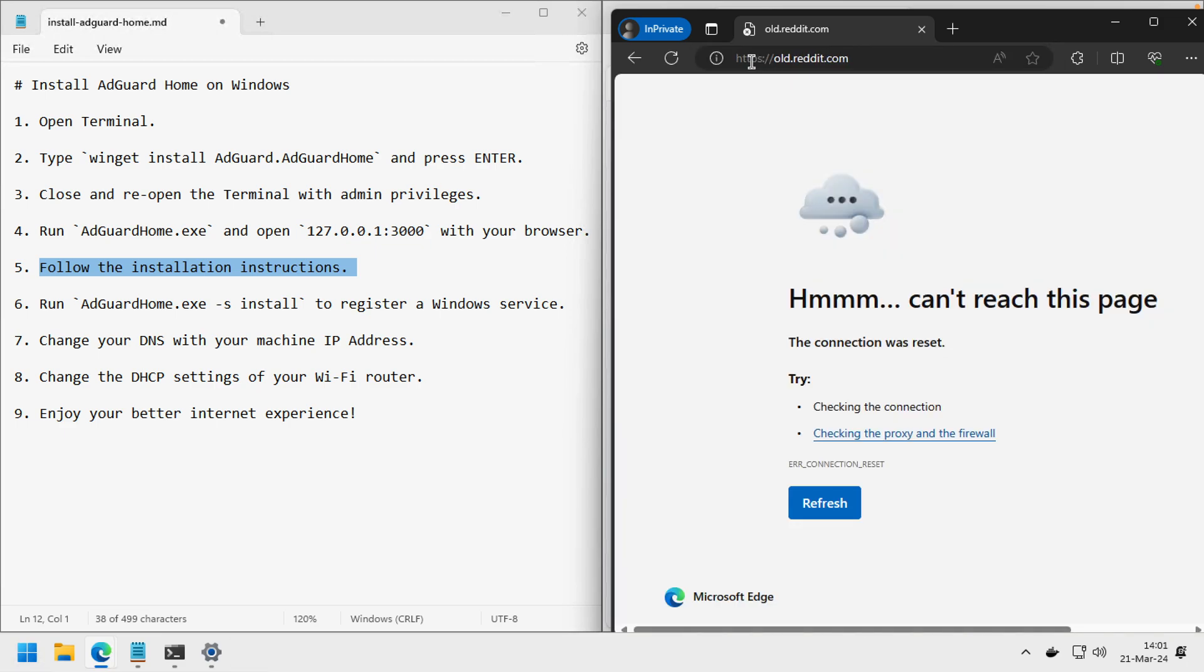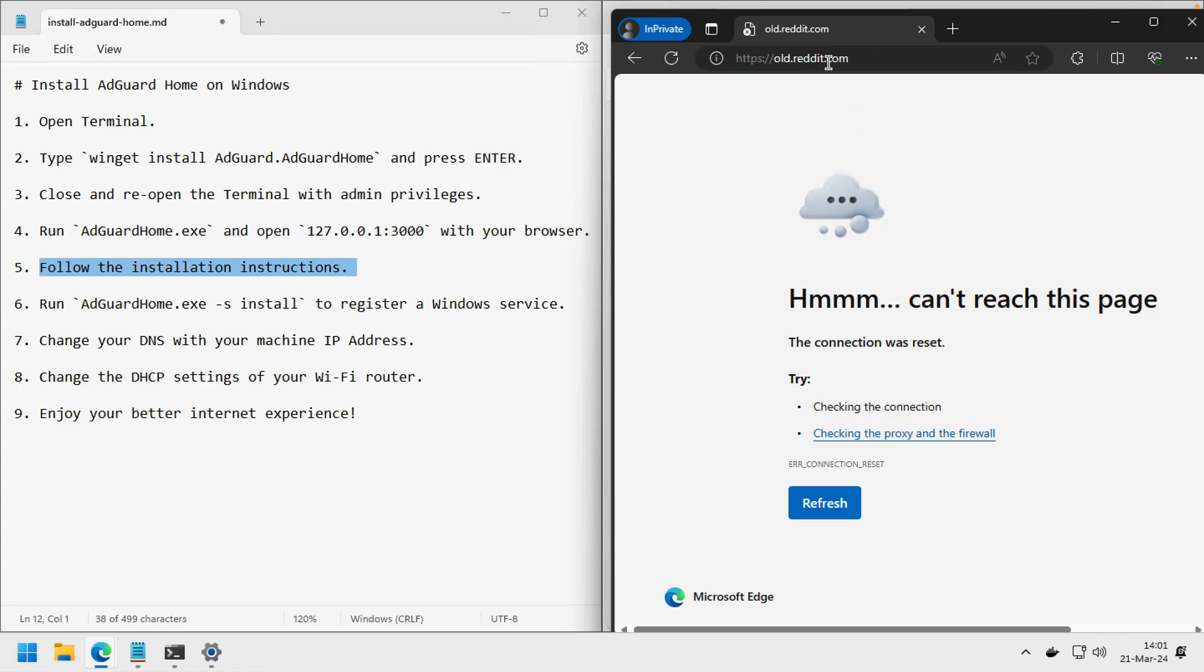Because somehow the ISP decided to block this Reddit domain. So I will use AdGuard Home to open Reddit from my network without VPN. We go back to terminal.